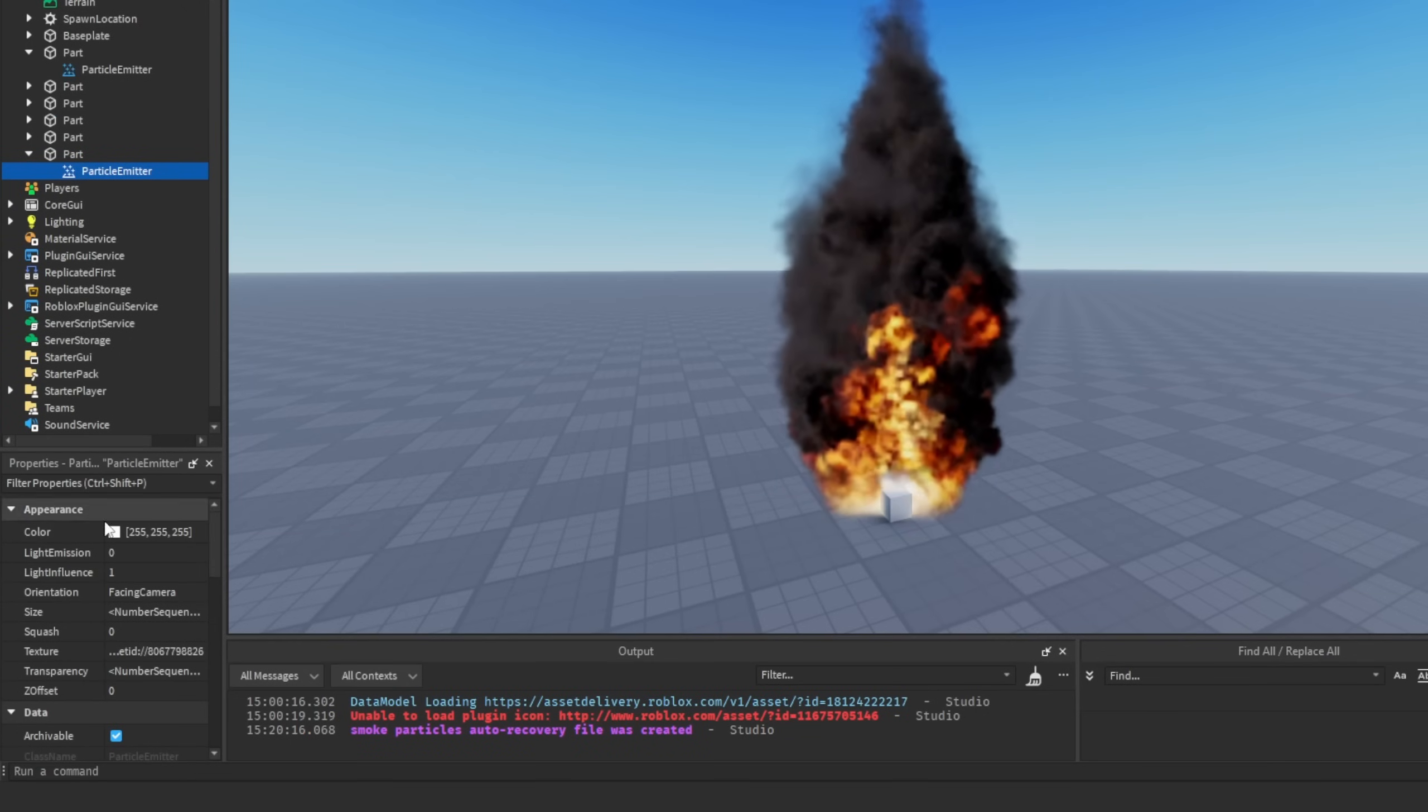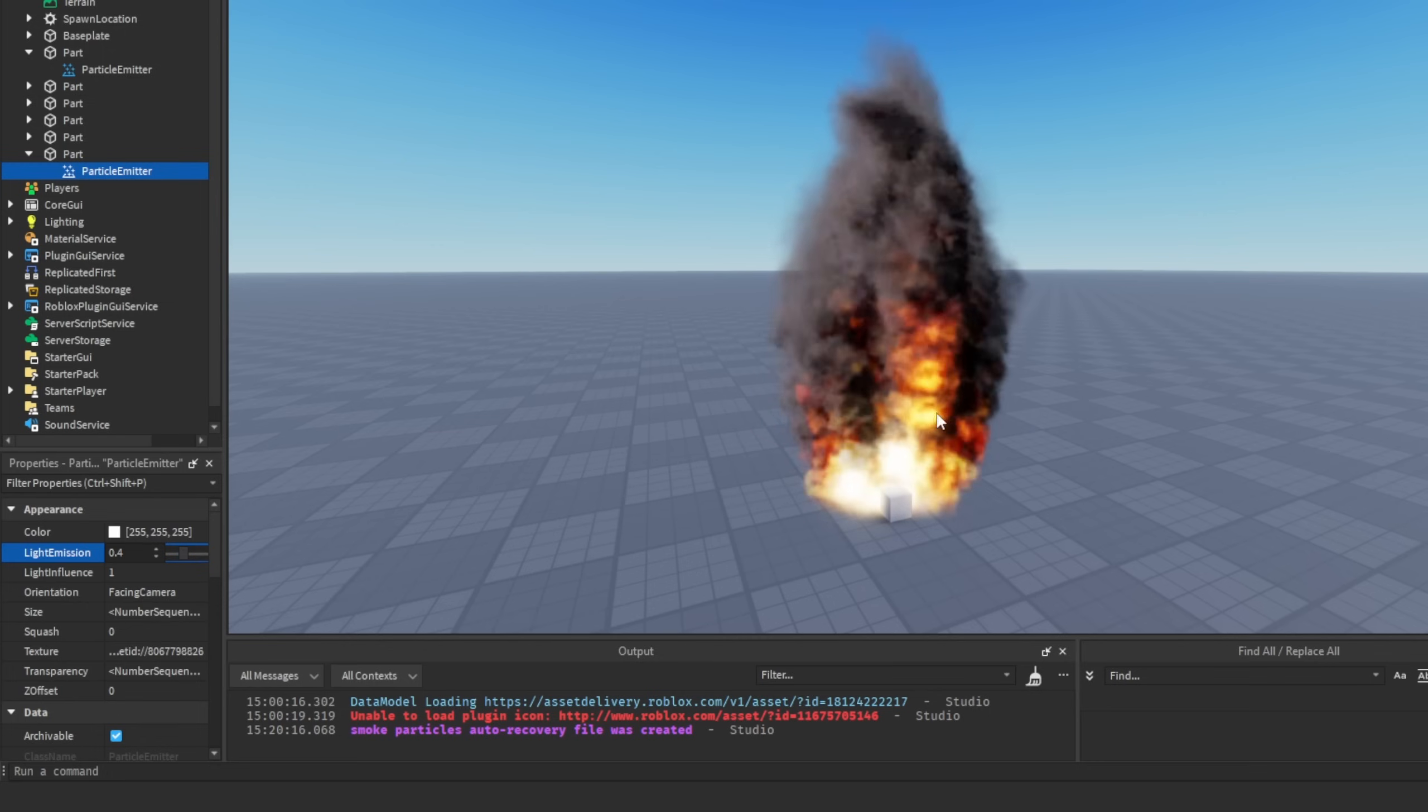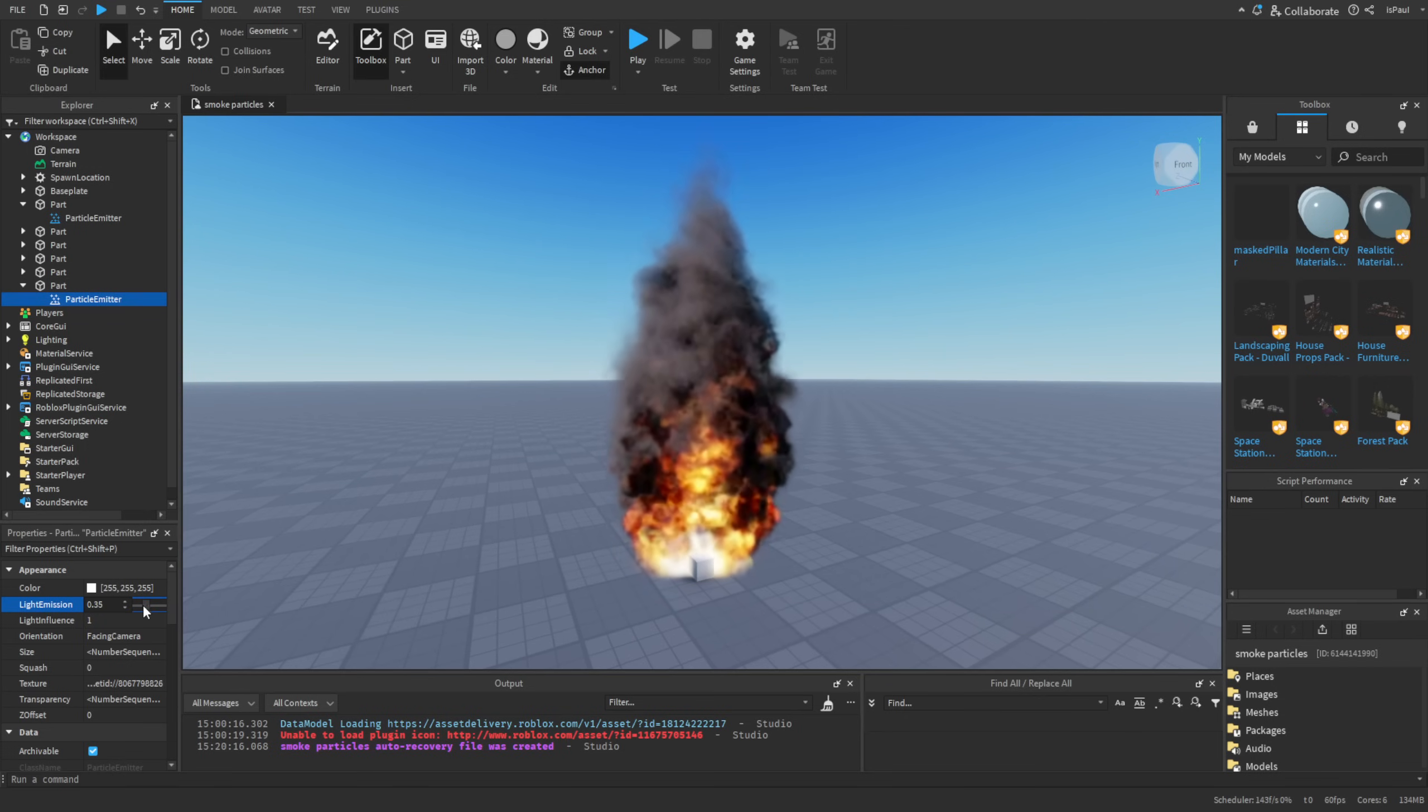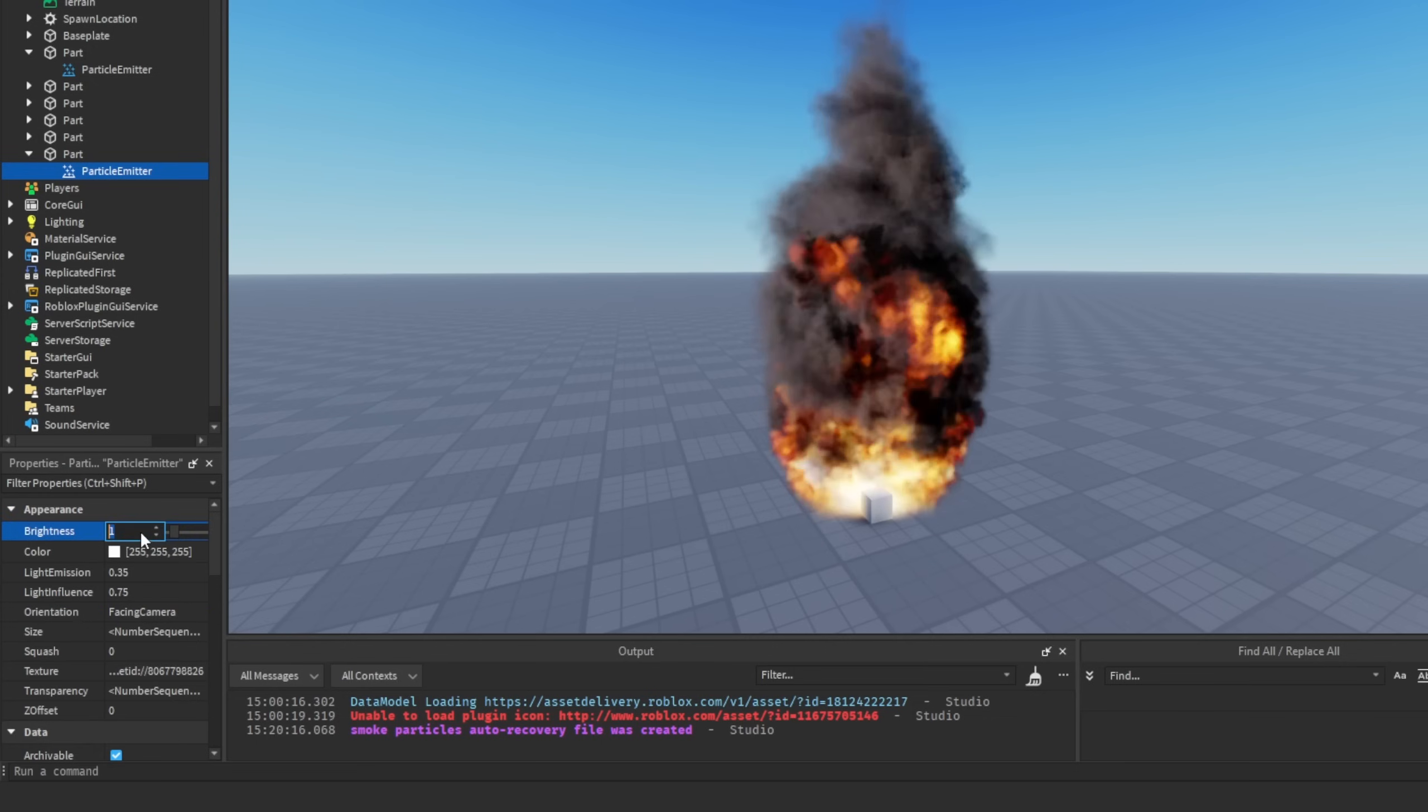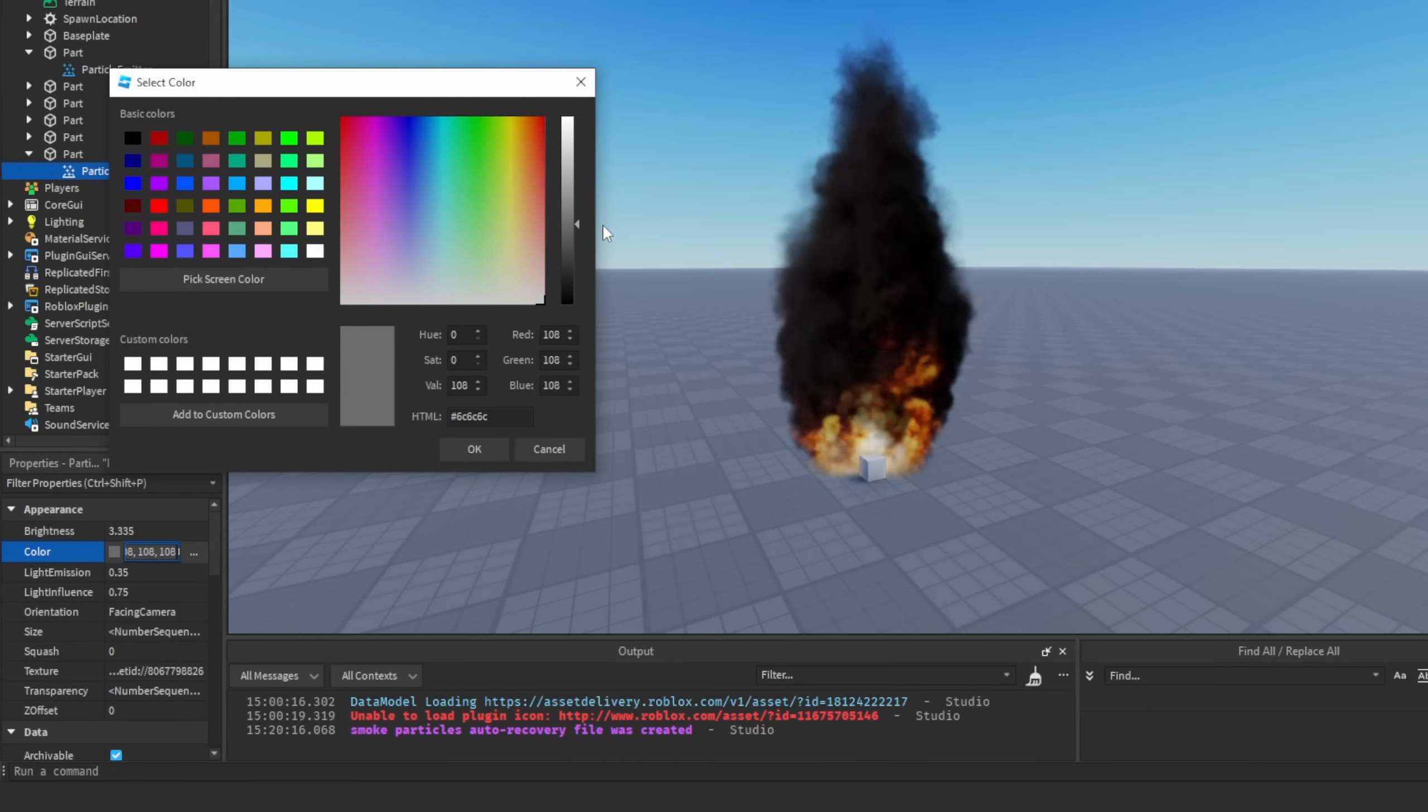And there are different attributes like the light emission, the light influence. These are pretty self-explanatory and you could mess around with these values to add a little bit more realism into this. Like normally there usually would be light emitting from the smoke since we have a fire happening on the bottom. So it's always good to add at least a little bit of this value. And same with the light influence. And whenever you lower the light influence value, there is going to be another property called brightness. And now the brightness is just going to determine the brightness of the light that the particles emit.